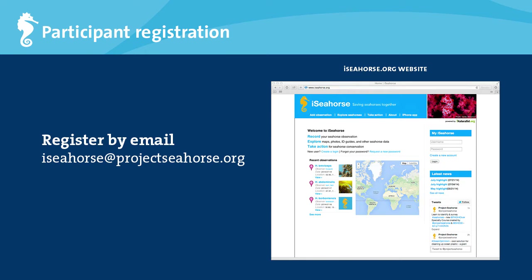To register yourself or your survey team, send an email with your particulars such as your name, contact information, and affiliation to iSeahorse at ProjectSeahorse.org. Eventually, you'll be able to register online, so check back on the iSeahorse Trends website for updates.